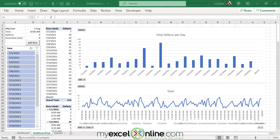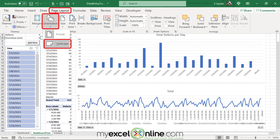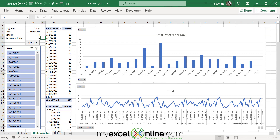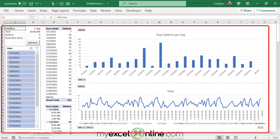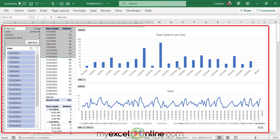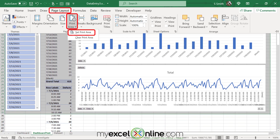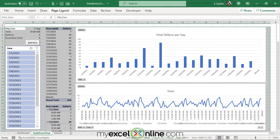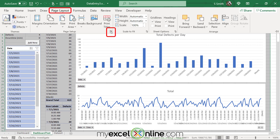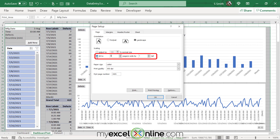If I close out of here and I want to keep all of my dashboard to just a one-page PDF, I have some options. First, I can go to Page Layout, select Orientation, and select Landscape. Second, I can click at the beginning of what I want printed, drag all the way to the right, go to Page Layout, Print Area, and Set Print Area. I can also go to Page Layout, hit the Expand button, and adjust the fit to one page wide by one page tall, then hit OK.